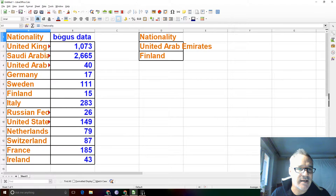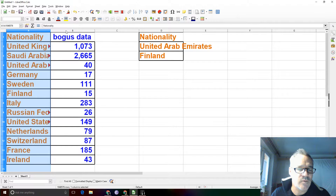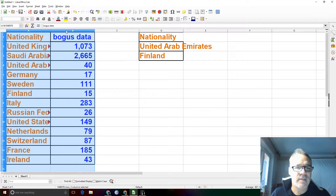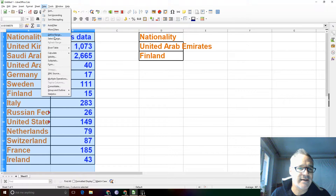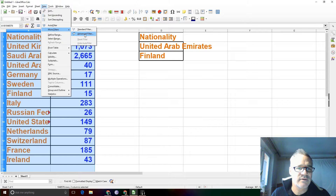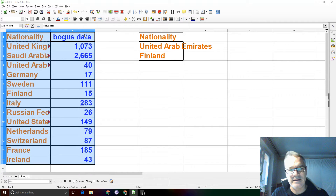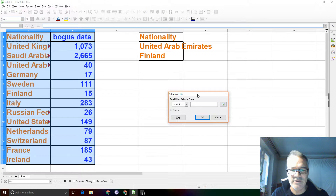Select your columns that you want to search, then go to Data, More Filters, Advanced Filter, and click on that. It's going to ask you for your criteria. Just click on that criteria there and it picks it up — D1 to D3.